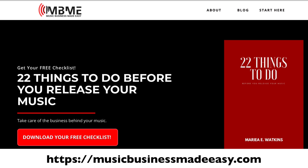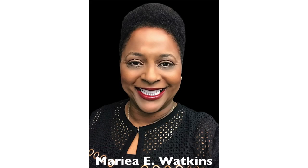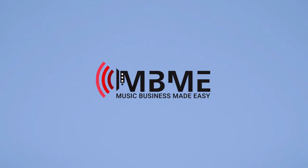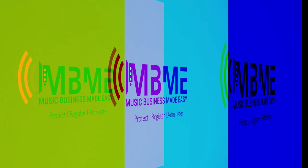I am Maria Watkins empowering you to handle your music's business. You take care and have a great day.